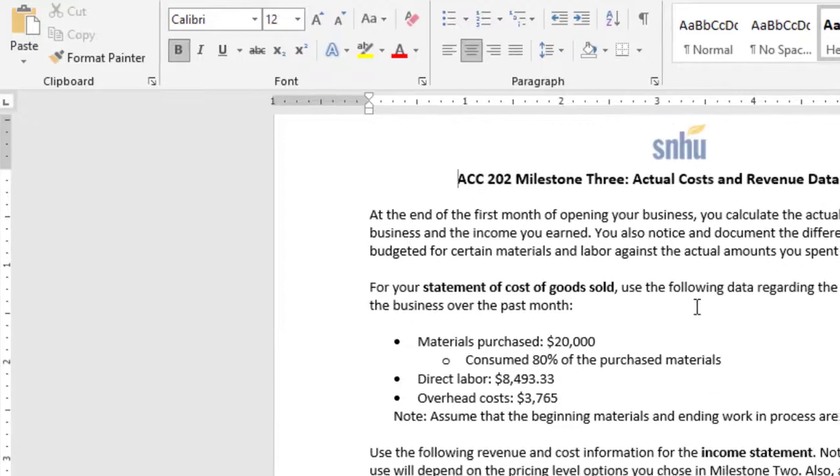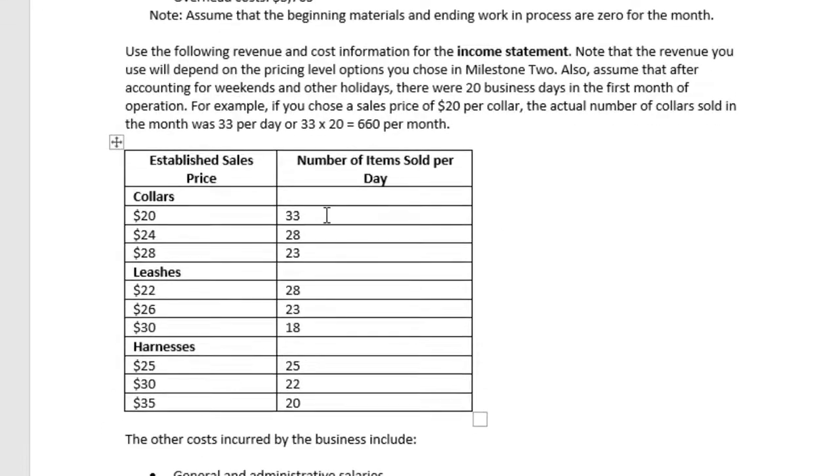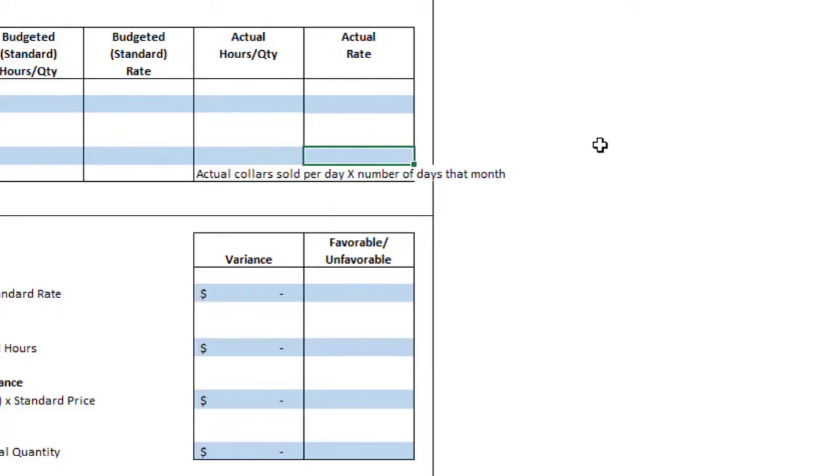Milestone 3 data gives us the number of collars we sold, depending on the price that we used for our product. So $20 would result in 33 collars per day. You multiply that by the number of days that month, which was 20, and you get that number. Then the final number is the actual rate.